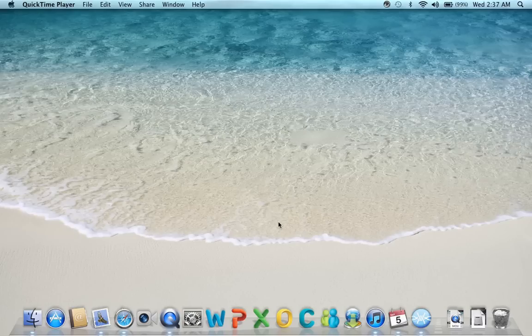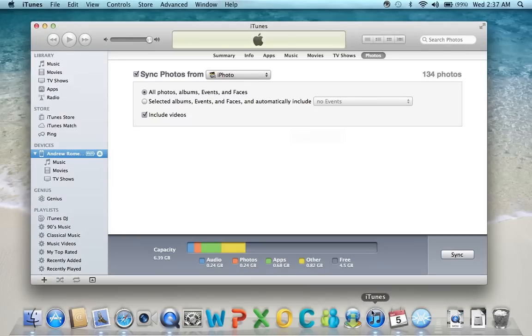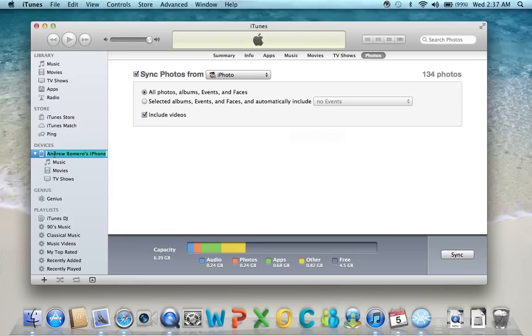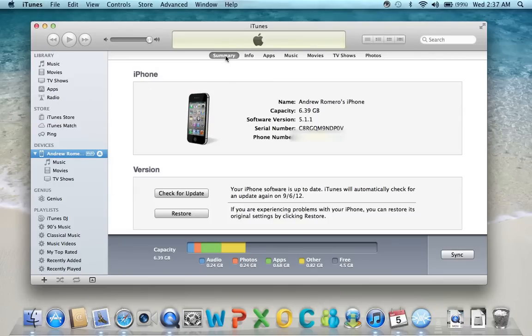So first thing you need to do is go to iTunes, open it up, find your devices on the left side here, click the device, which mine's already pulled up because I just did this, and it'll be on this page right here.